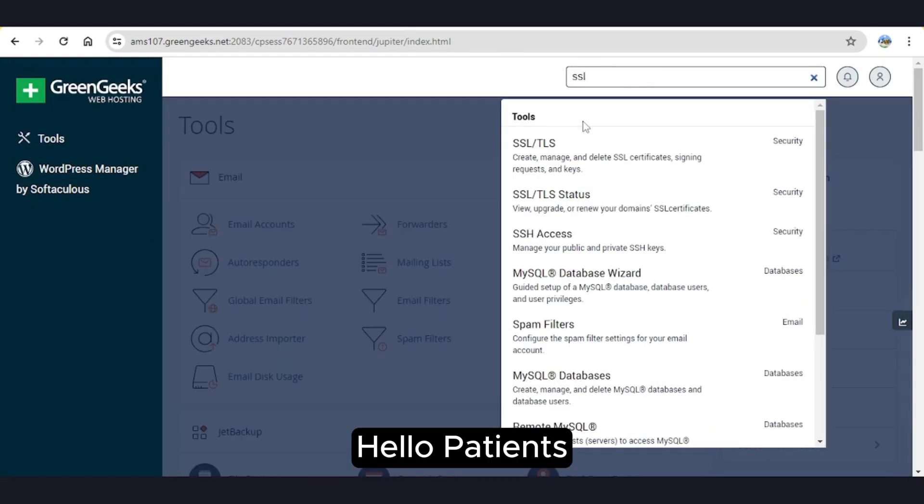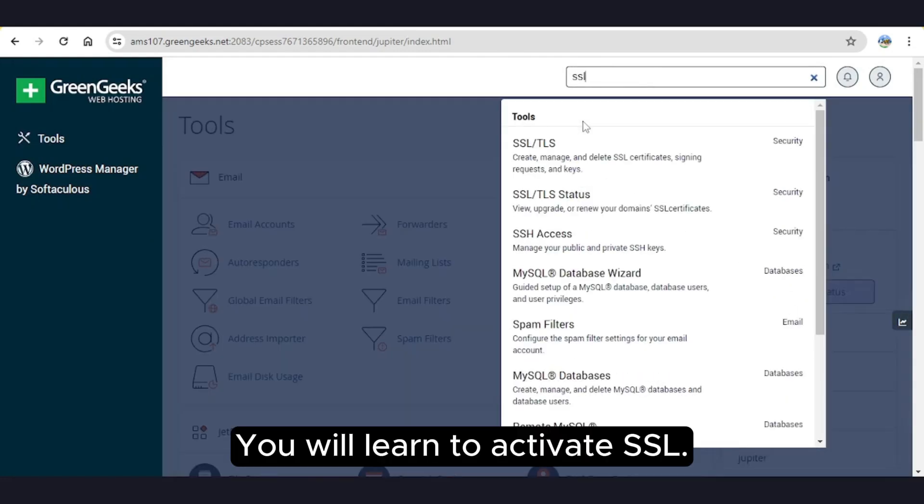Hello Patients! In this video, you will learn to activate SSL on your site.